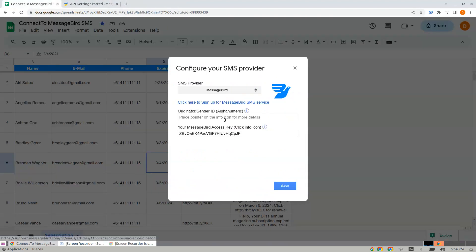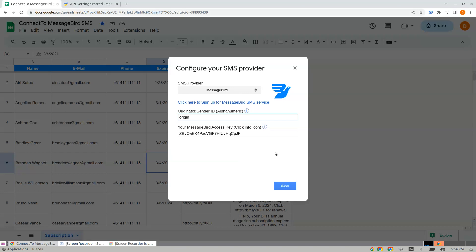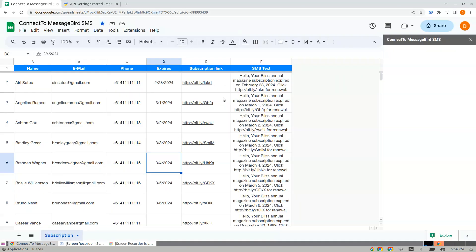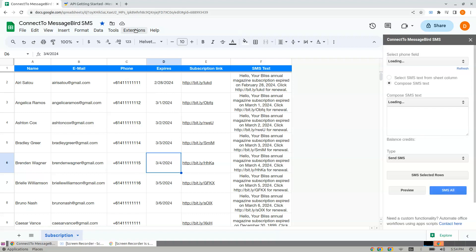I'll type it as 'Origin', which is my sender ID. I click Save, and once you're done...